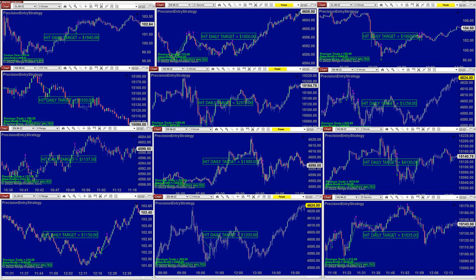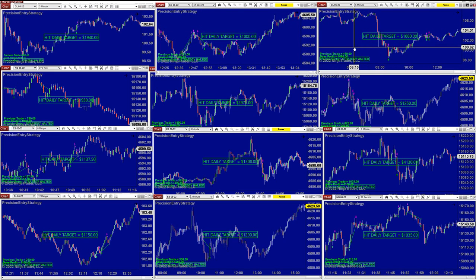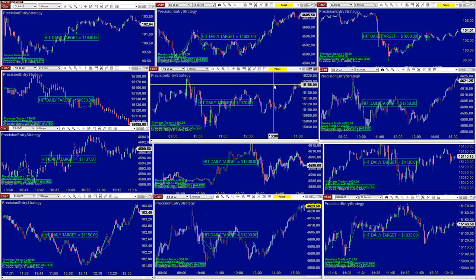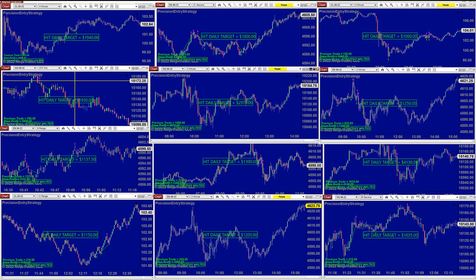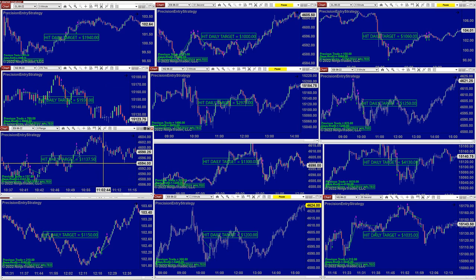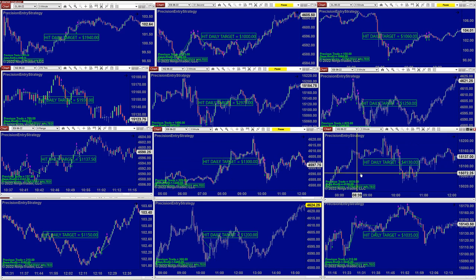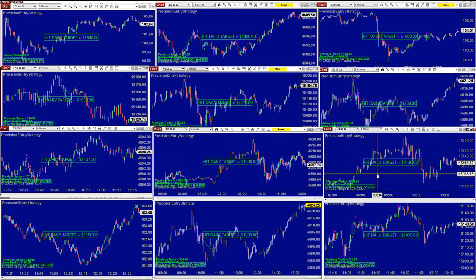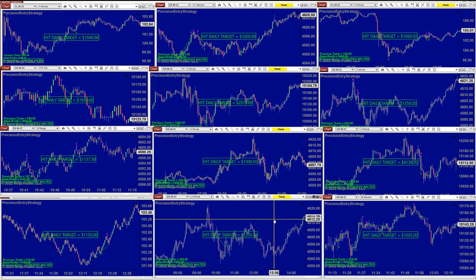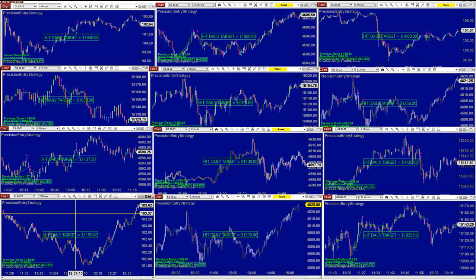CL 3-minutes $1,940. ES 51-second nailed $1,000. CL 5-minute scalping $1,060. ES 3-range $1,250. Nasdaq scalping $2,970. Nasdaq 275 $1,930. ES 8-range $1,137. ES 3-minutes $1,300. Beautiful on the Nasdaq 3-minutes: $4,100. $1,000 on the Nasdaq. $1,200 on the ES 3-minutes. CL 12-range nailed $1,000.